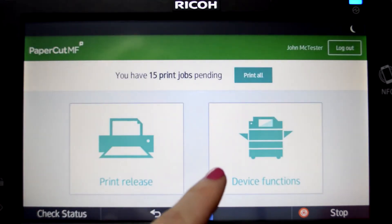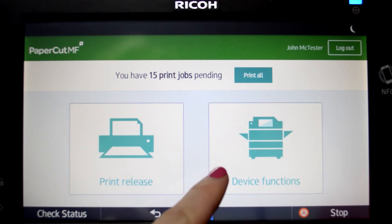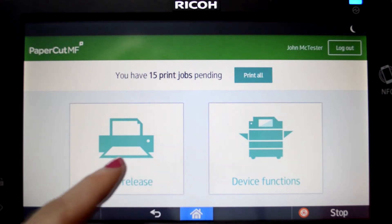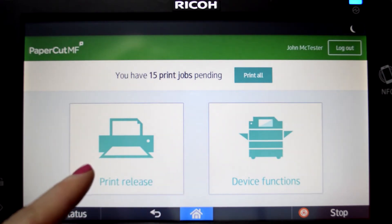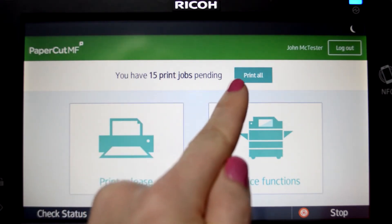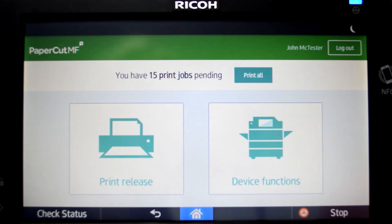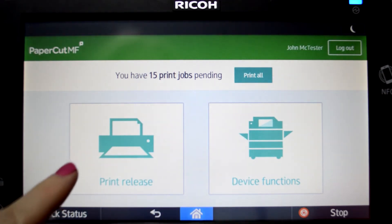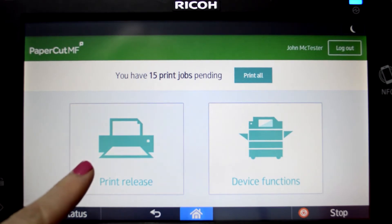From the PaperCut home screen you can access device functions and print jobs ready for release or review. If no review is required, press the Print All button for quick release. To view a list of held print jobs, press the Print Release button.